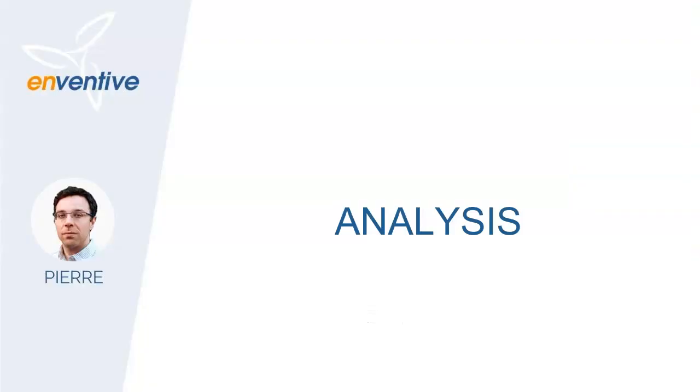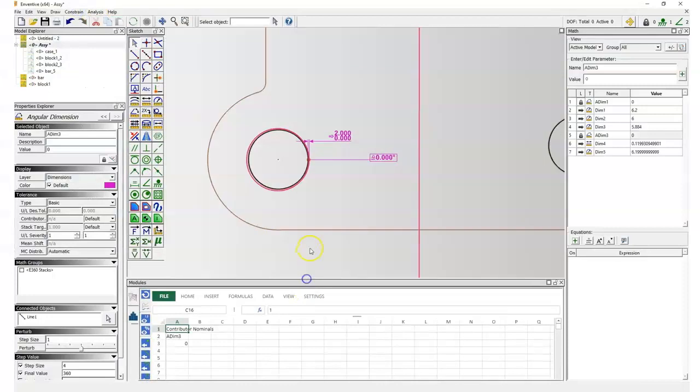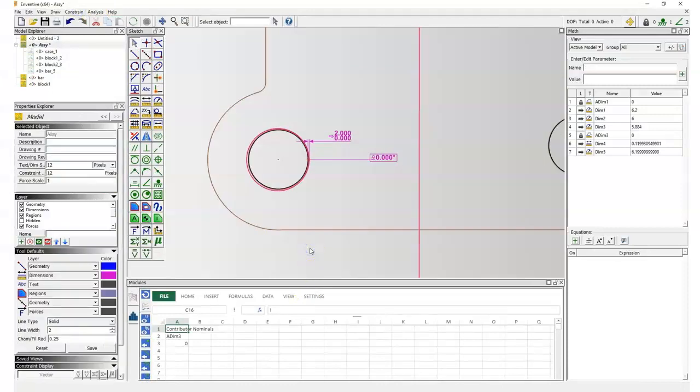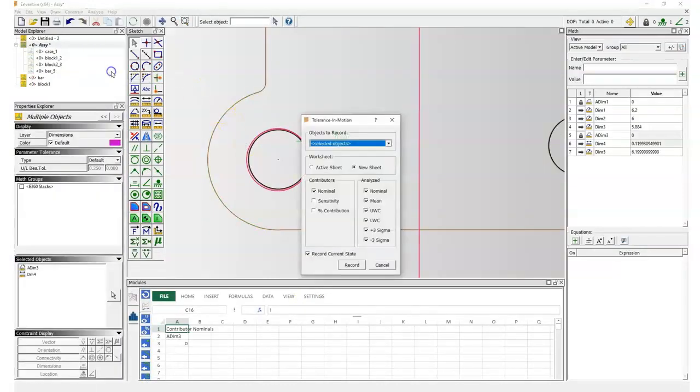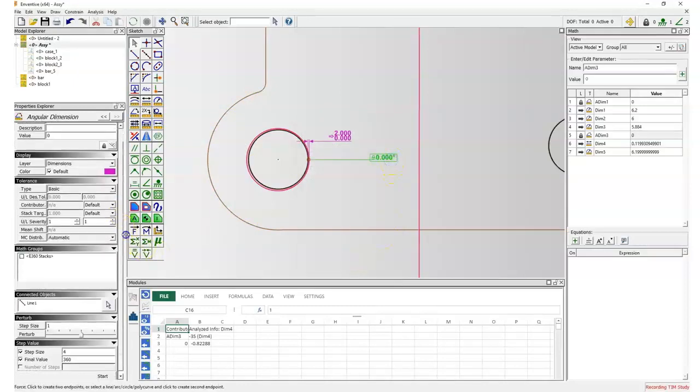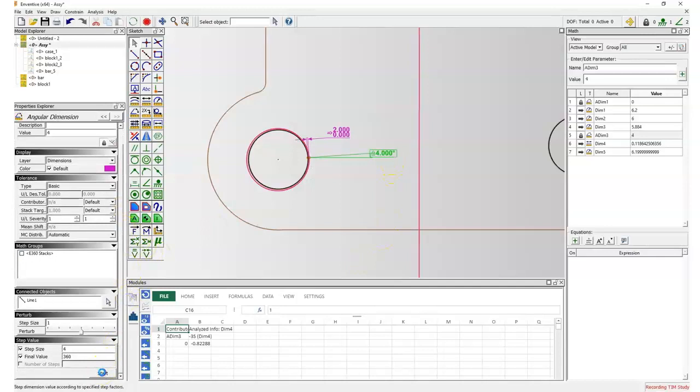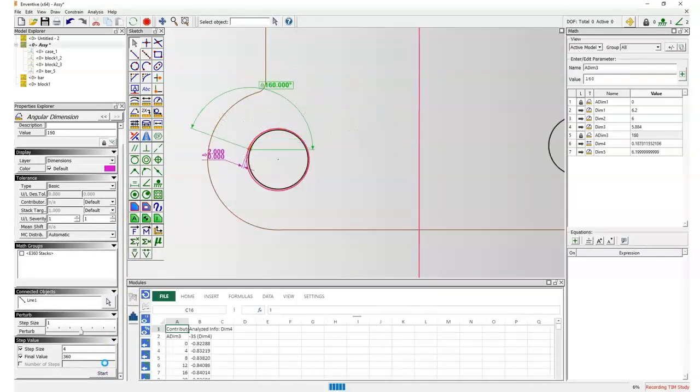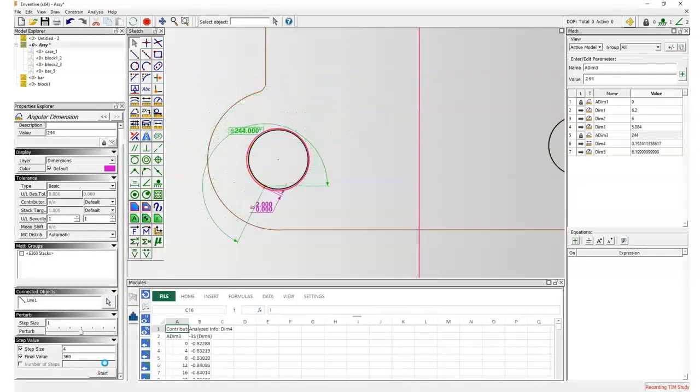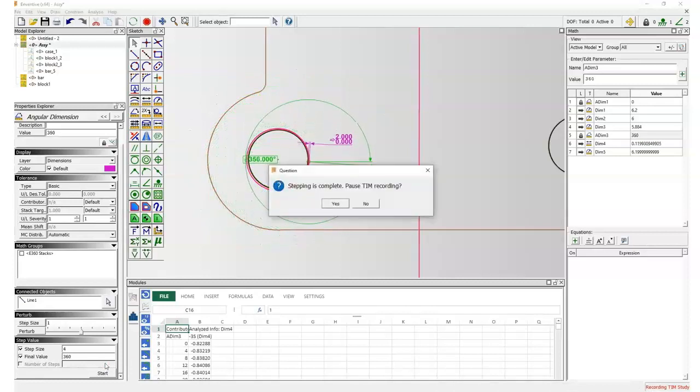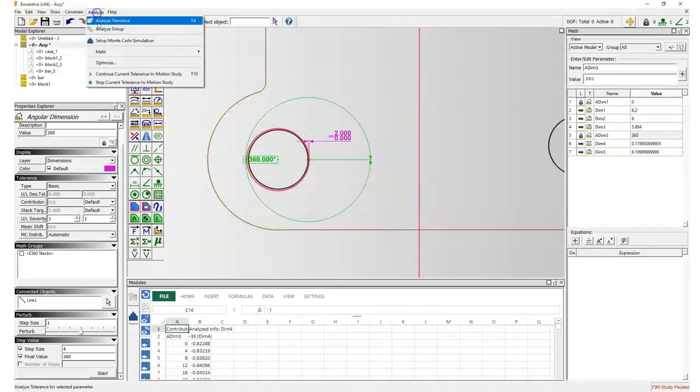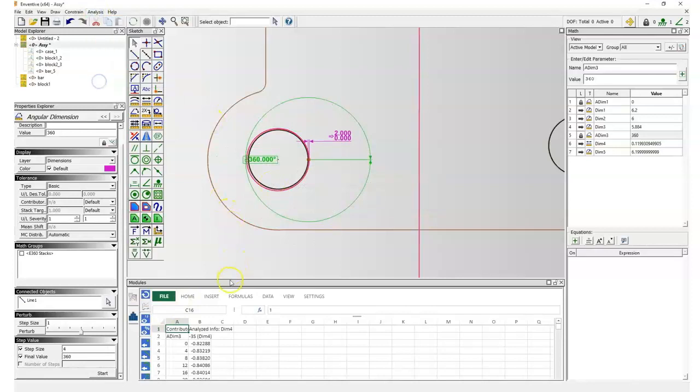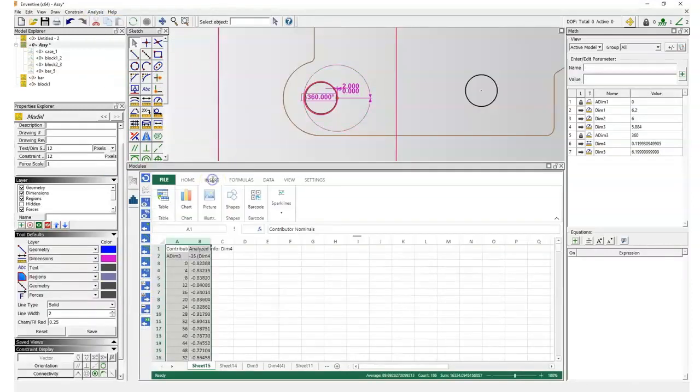Now let's proceed with the analysis. The next step consists of running a tolerance in motion study on the gap between the bolt and the hole of the busbar to detect some collision problem. So we will study the minus three sigma value on the 360 degrees of the hole, and then Inventive will tell us if there is a collision problem for the hole circumference.